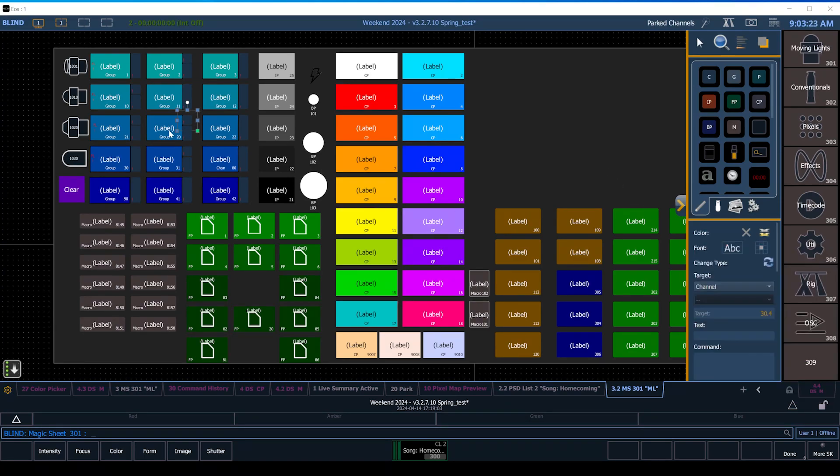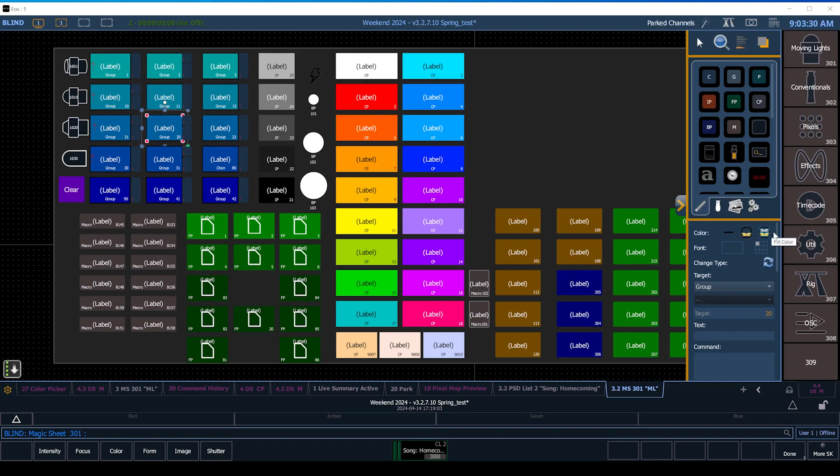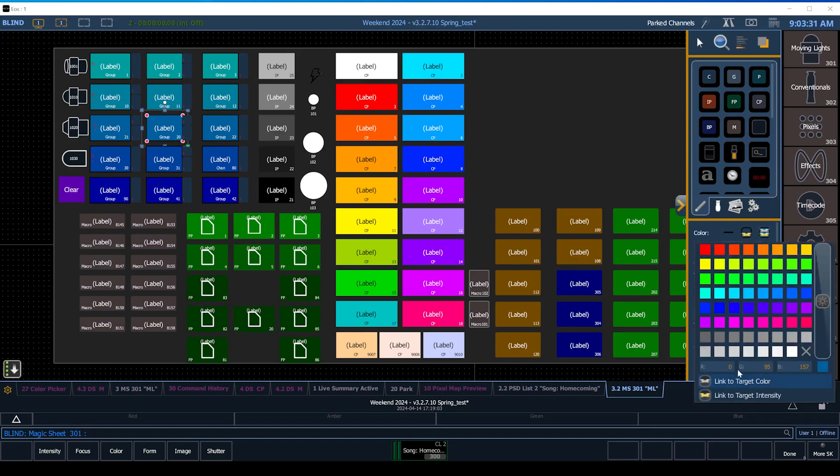And I'll show you here that that only applies to channels. So for example, right here this magic sheet button is of a group, and if you link to color here like you see here it won't actually do anything because it doesn't gather up the colors that are in that group.